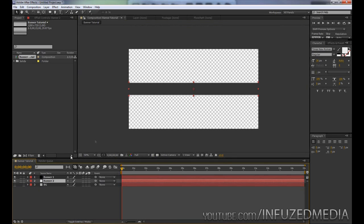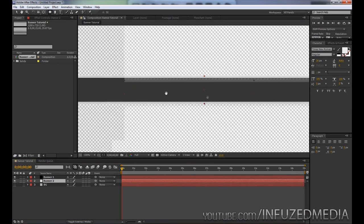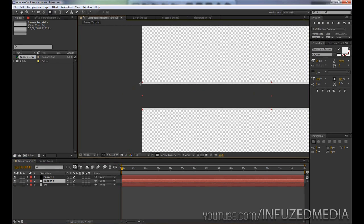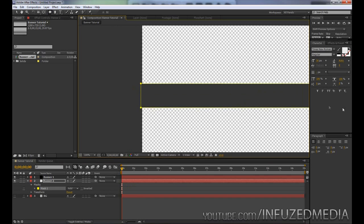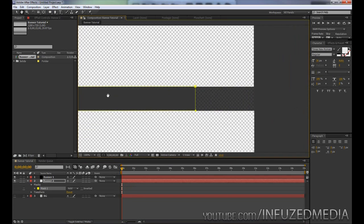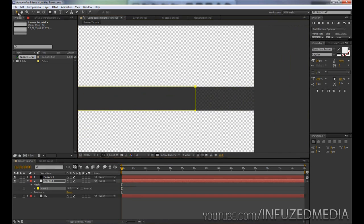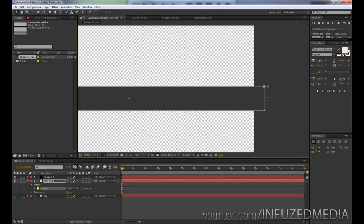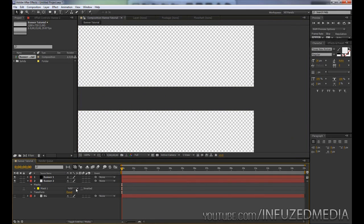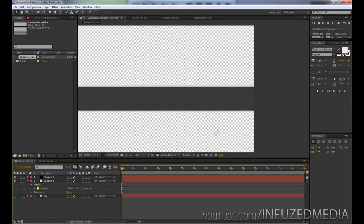To fix this little problem, we can select our second banner layer, which is our outline, go up to our rectangle tool up here, and pretty much just mask this section out. Just cover the whole width here, then in our mask properties down here change Add to Subtract.